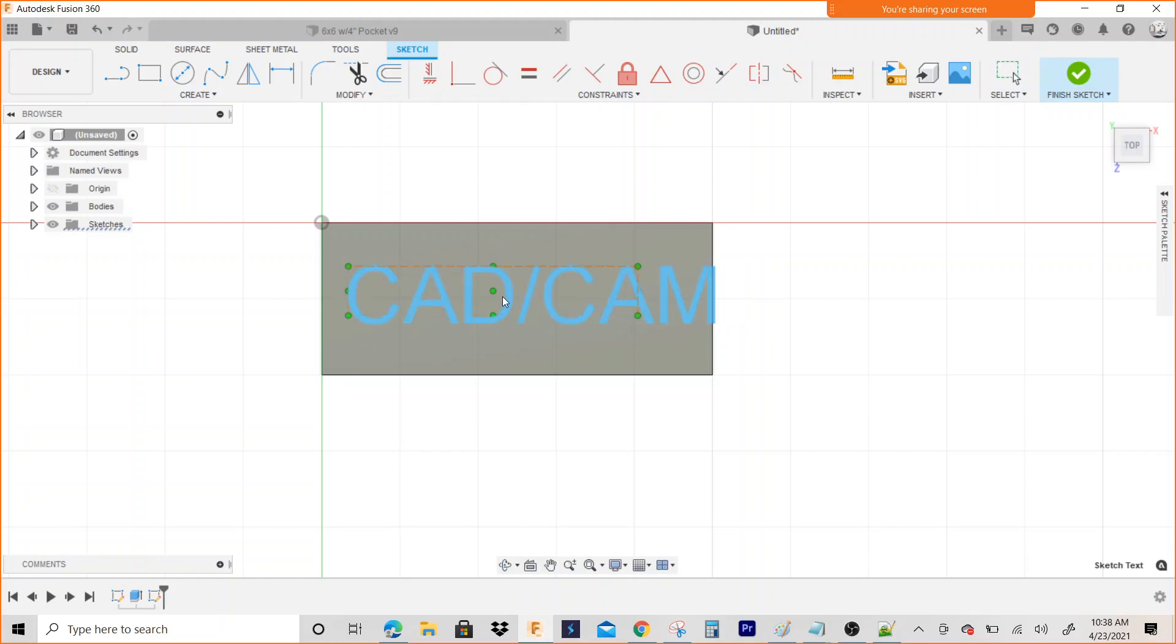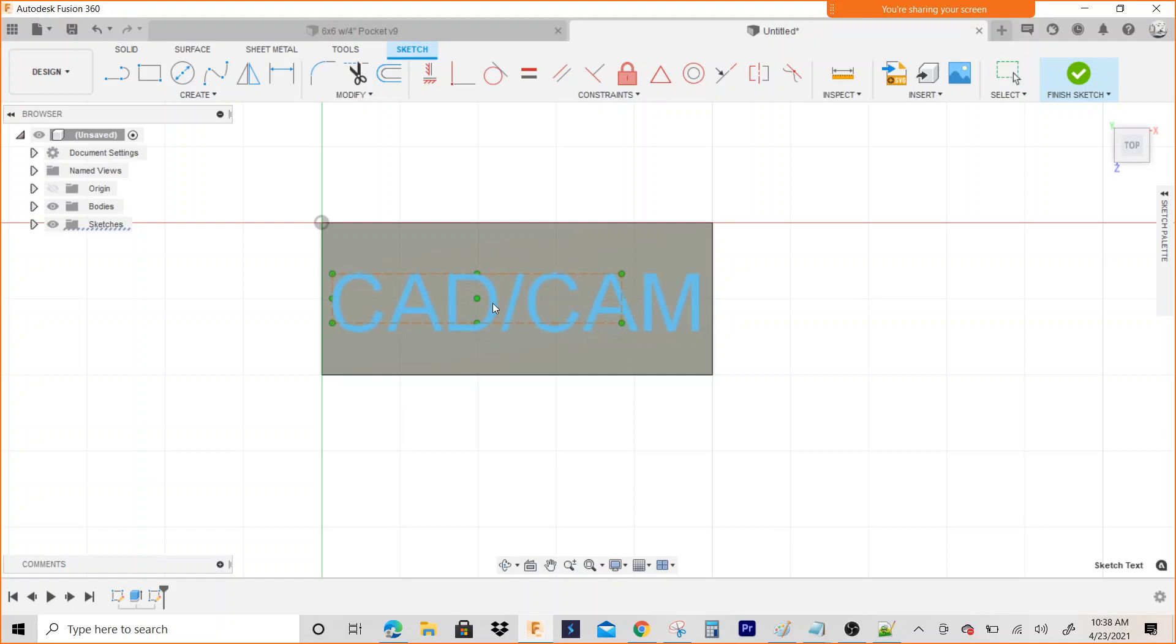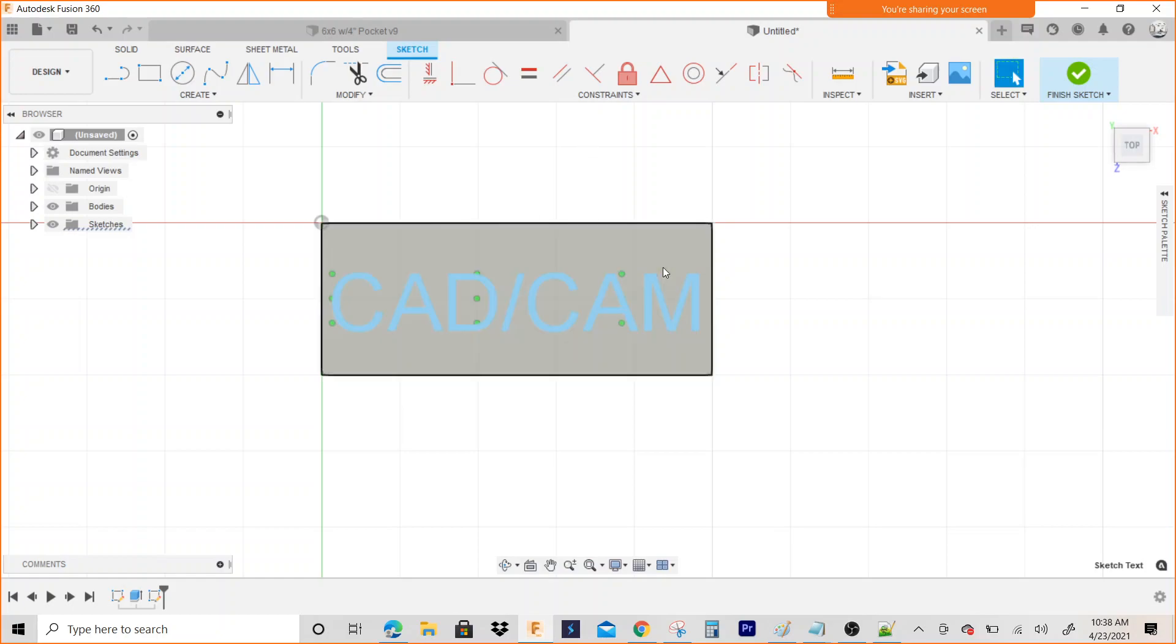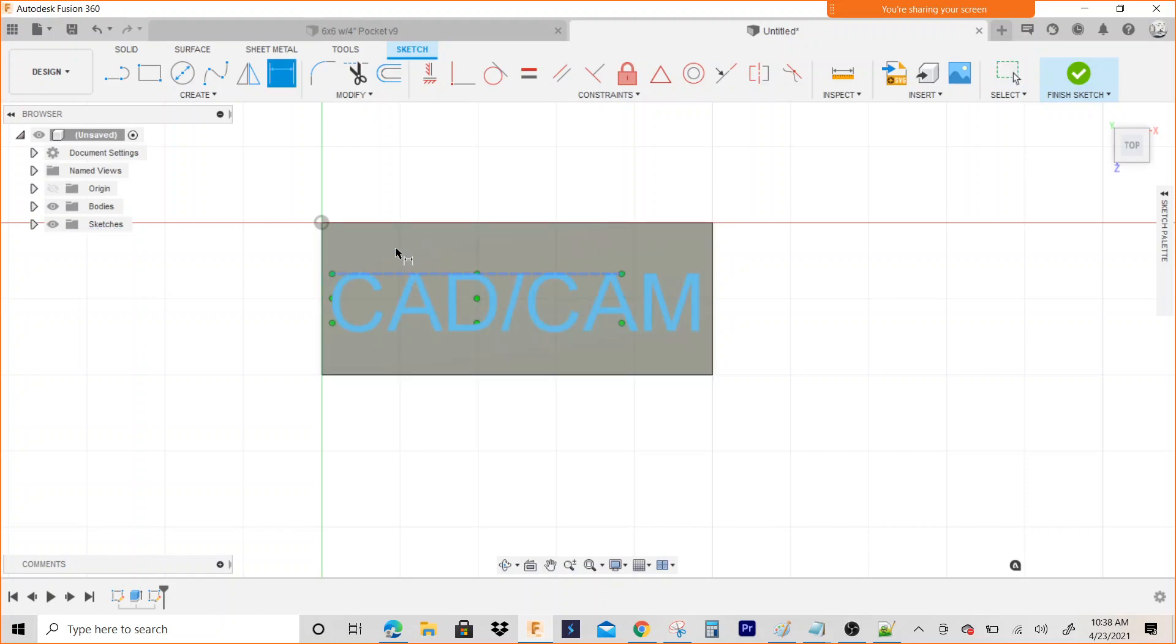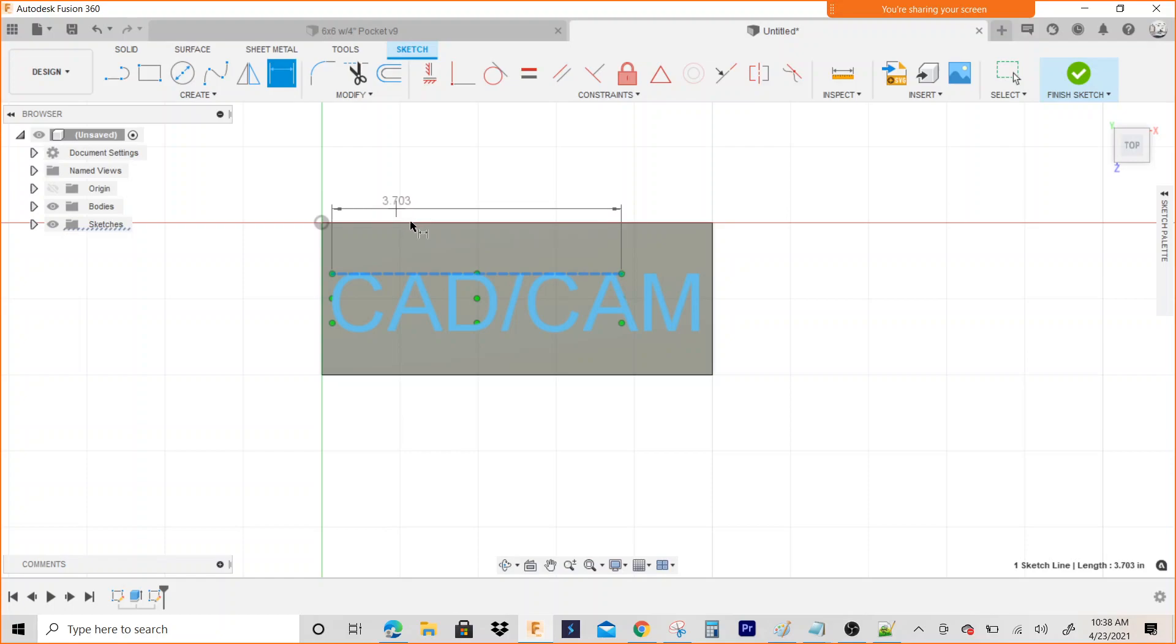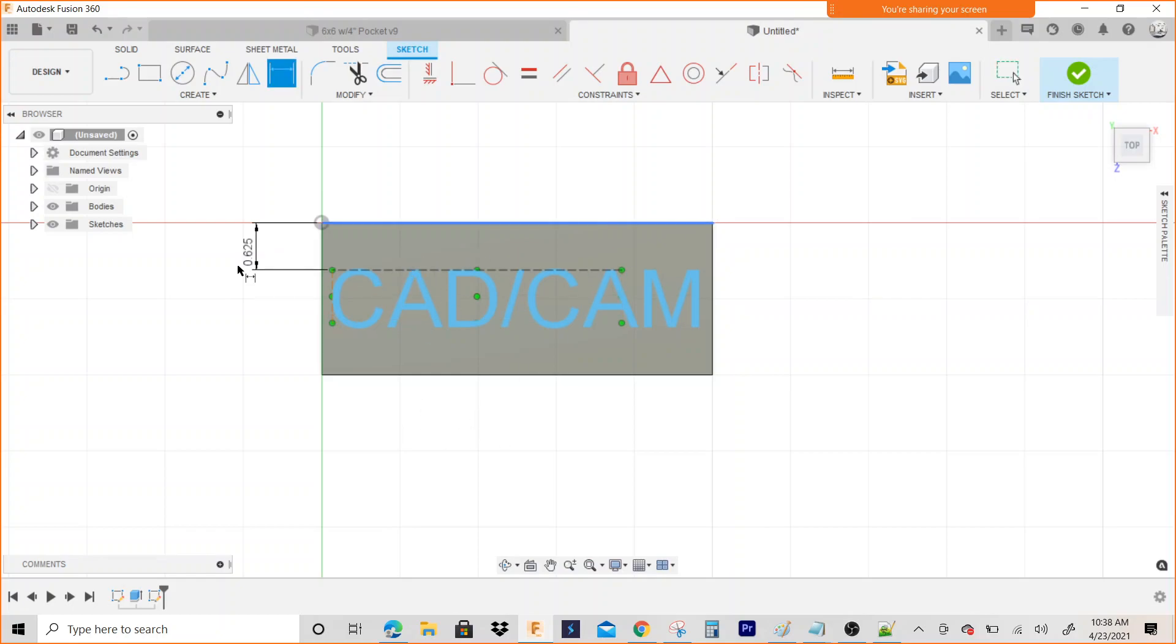I can click on this and drag it where I want it too. You can also dimension it. Like if I wanted to make it a straight 0.625, I can bring it up so you can do it that way too.